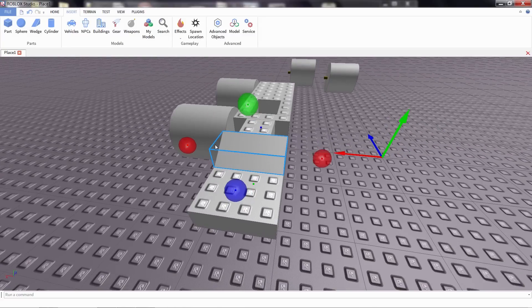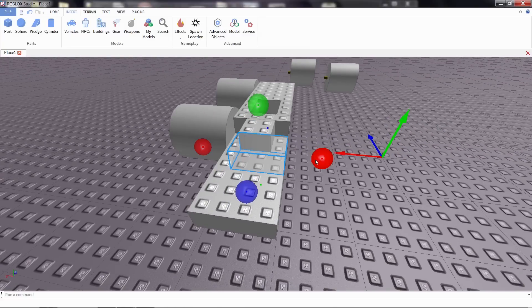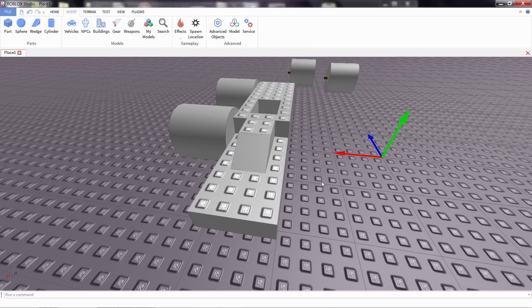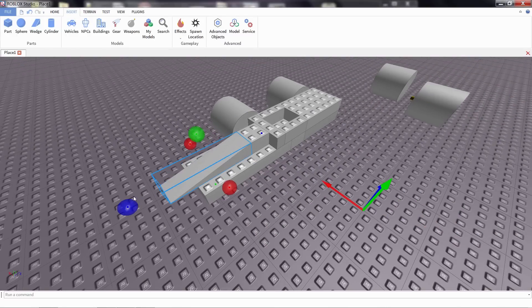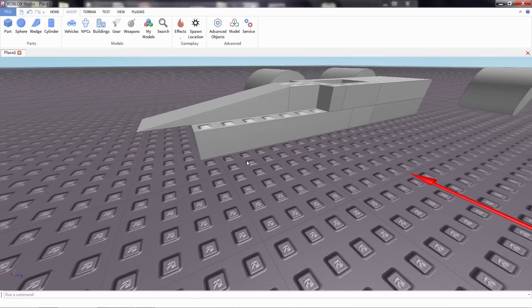A wedge behaves just like a normal block. We can scale it, move it, rotate it just like we can any other block, but it has a nice smooth slope to it. It gives our car a nice curve.